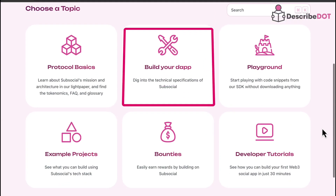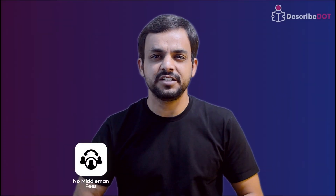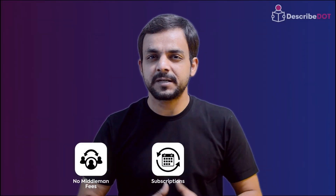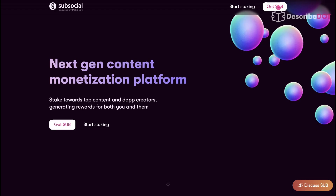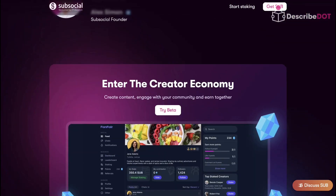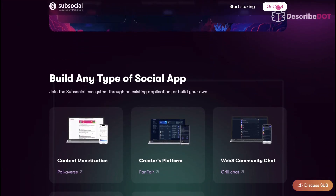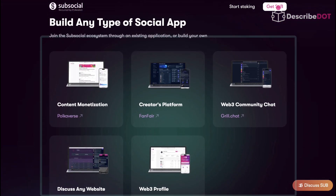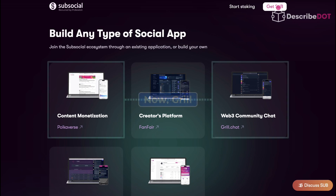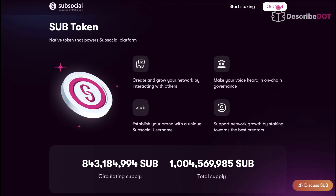You can create social networking apps on SubSocial. Moreover, there are no middlemen charging fees, subscriptions, or any hidden charges on SubSocial. Currently, there are multiple platforms and tools available on SubSocial, which we will study one by one, and we will explore this super innovative technology.